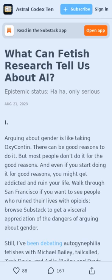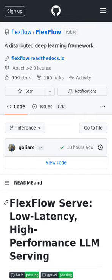There are parallels between human fetish formation and AI alignment challenges, suggesting that understanding how misinterpretations of evolutionary cues lead to fetishes might offer insights into AI generalization problems. The article explores the potential for this analogy to inform AI training and interpretability, acknowledging the differences between biological evolution and AI programming. Powerful software to enable deployment of language models in production systems.